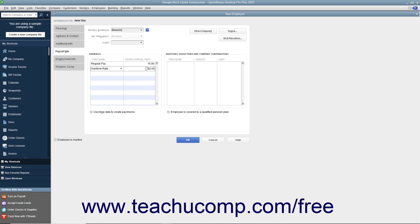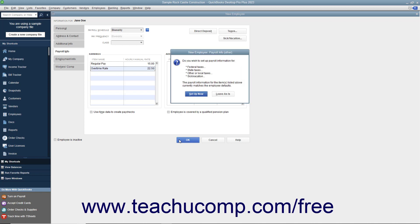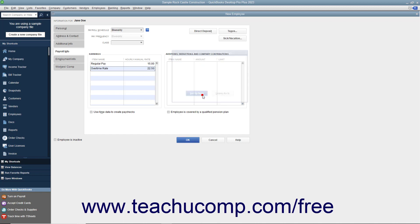If you will be performing payroll activities in QuickBooks, you should review the entire chapter on payroll before entering employee payroll data. Also note that if you start to create a new employee but don't enter payroll information, you will be prompted by QuickBooks to enter that information when you click the OK button within the New Employee window to save the record. To save the record as is, click the Leave As Is button within the prompt window. To return and enter payroll information immediately, click the Set Up Now button and enter the payroll data.